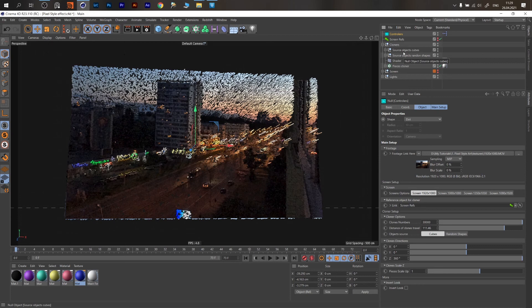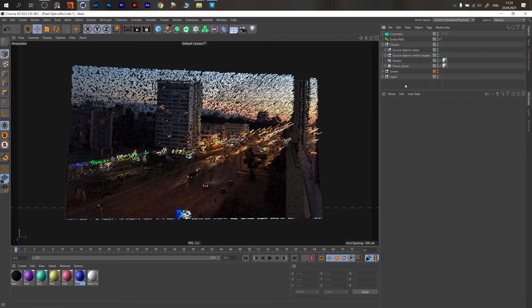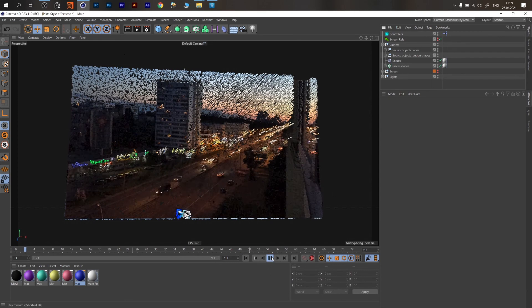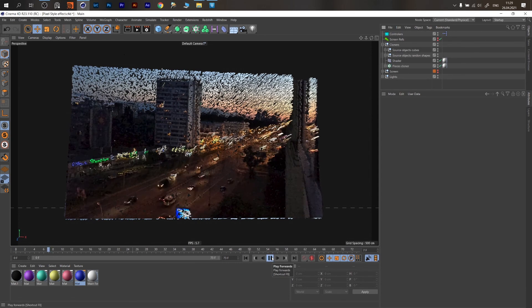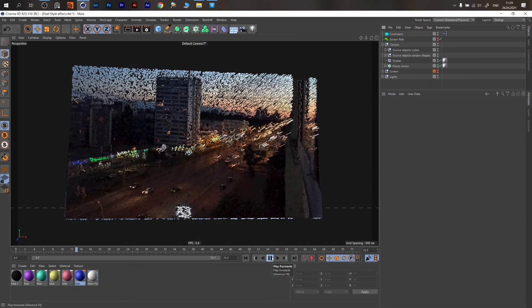Hi guys! Hope you are doing well. Today we will cover this pretty easy technique — how to create this pixelated look from video or photo footage.